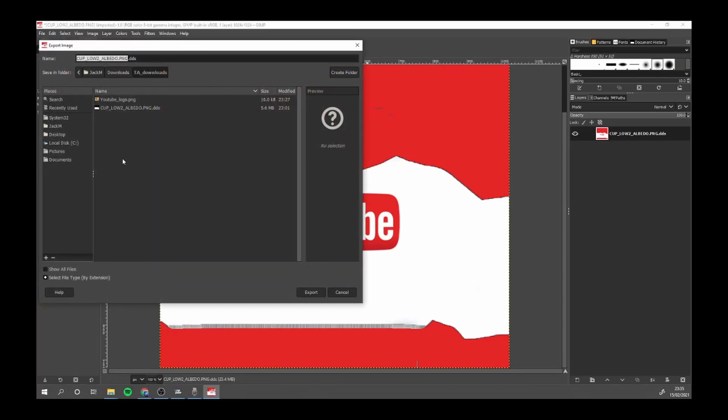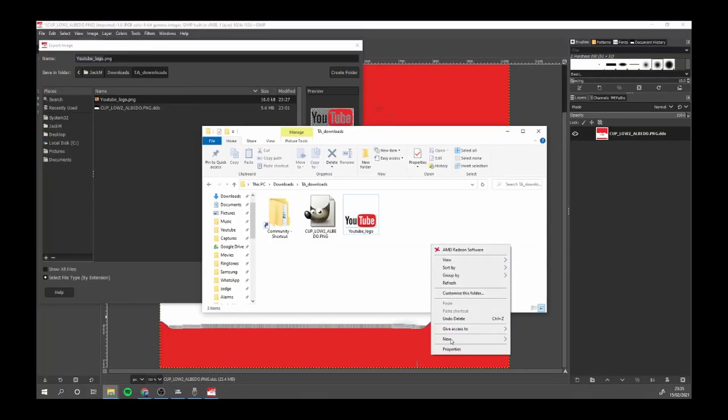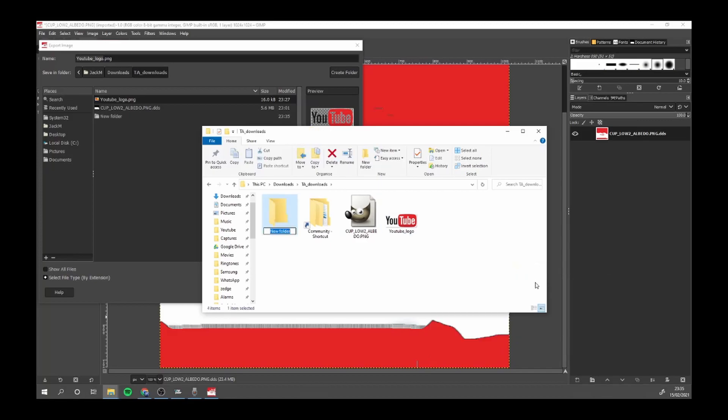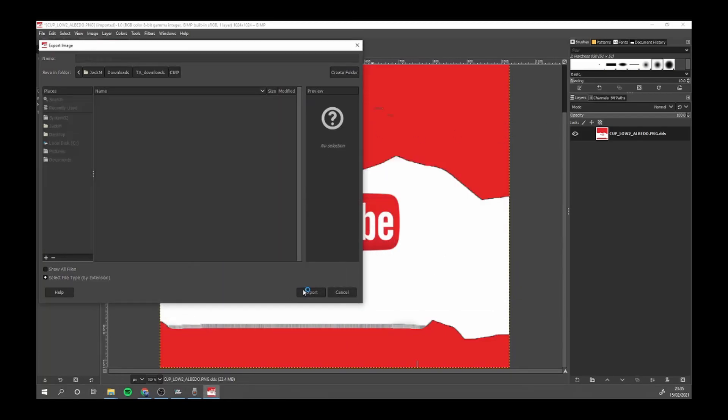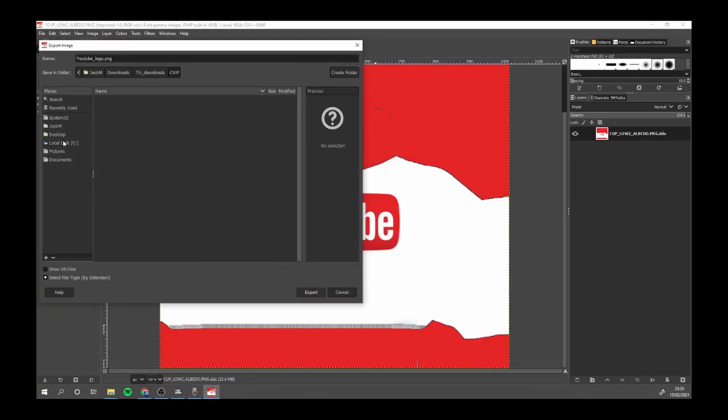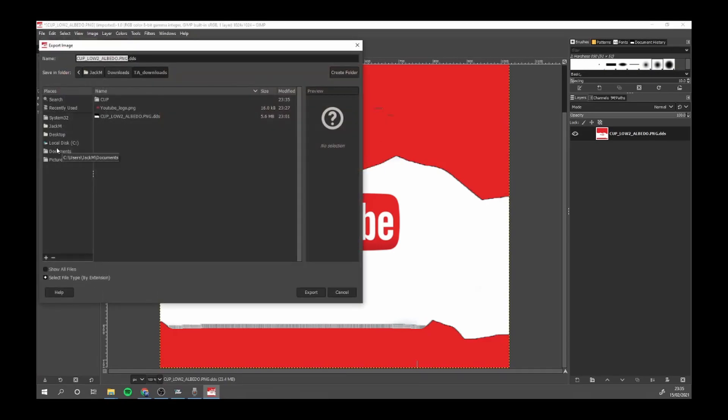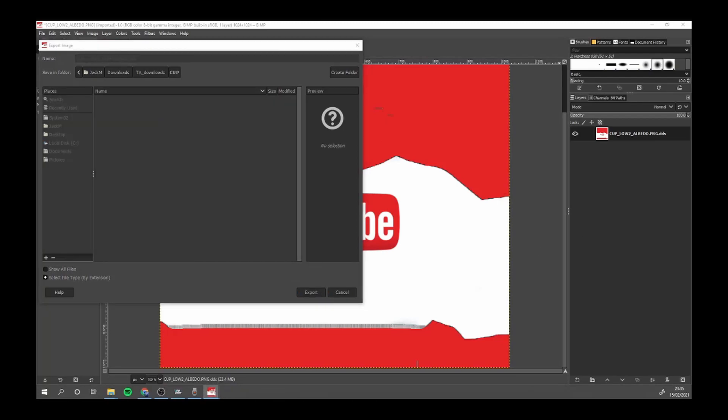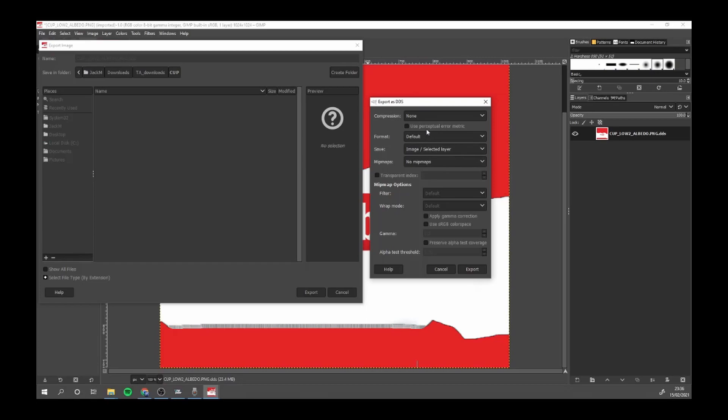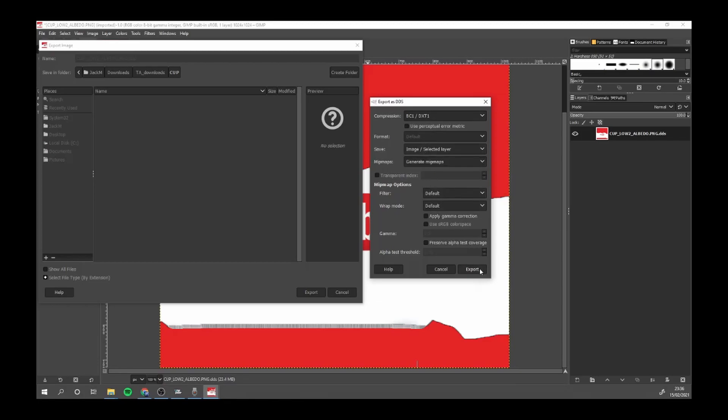Once you've gone to your Export As, I'm now going to make a template which is now cup. We're just going to save it in cup. Export. We want to make sure that is the same name. Go export. Now compression, I am going to say you can either go none or DXT1. And you want to generate mipmaps and go export.